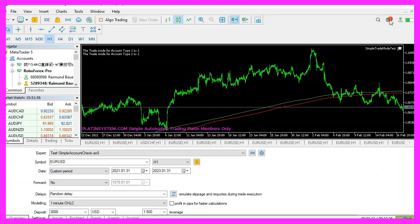This MQL5 code is used to verify if an account number is true or false. It does this by comparing the account number to a predetermined number and then returning a boolean value of true or false depending on the result of the comparison.